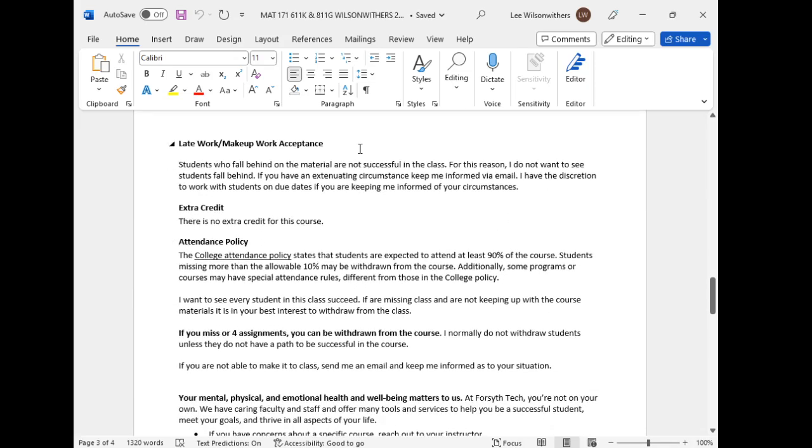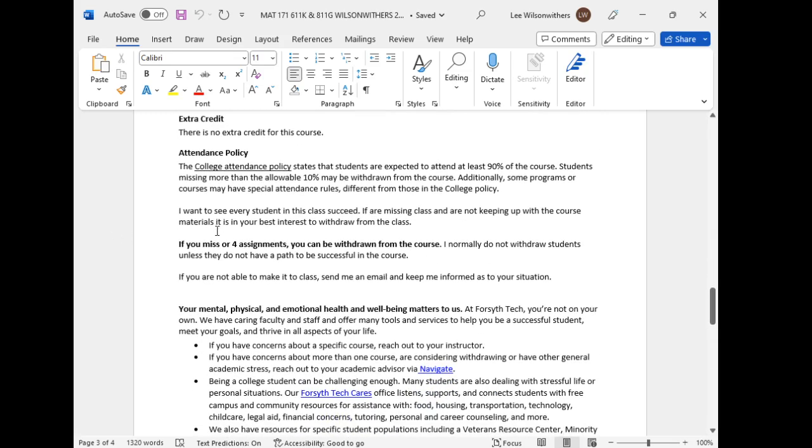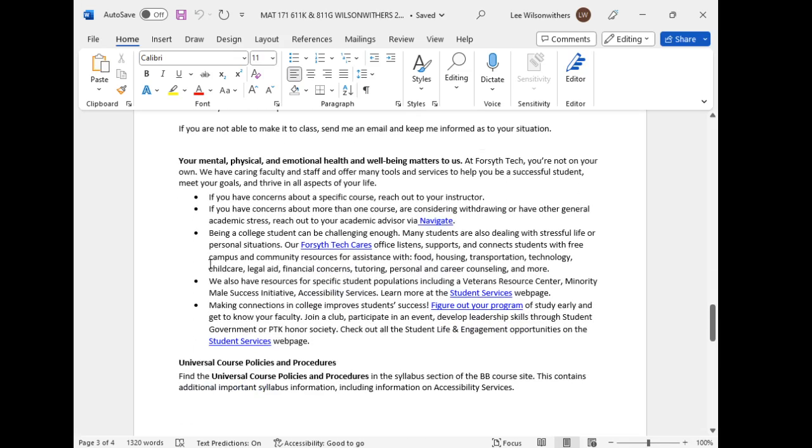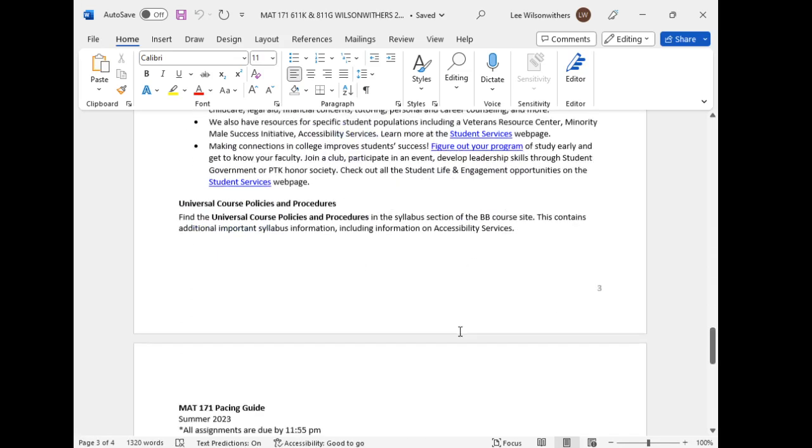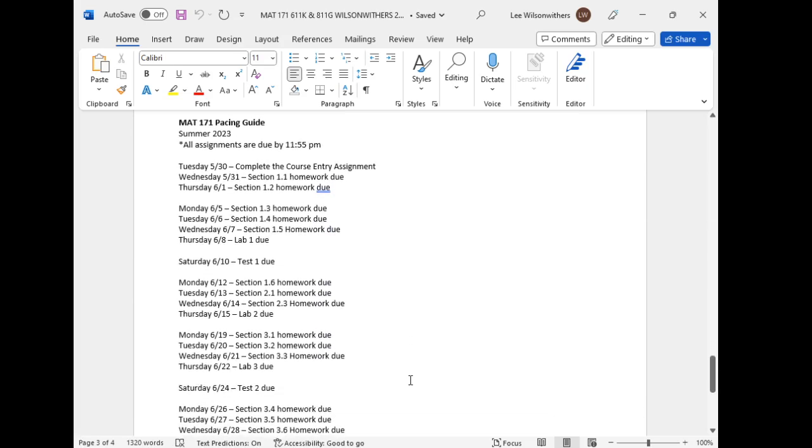Grade distribution. Let's, we'll come back to grade distribution. Late work. I don't regularly take late work. But if you have something going on, you have extenuating circumstances, let me know. Keep me in the loop. If you keep me in the loop, I can work with you. So there's no blanket late work policy, but I can work with you one-on-one due to extenuating circumstances. So keep me in the loop. There's no extra credit for this course. If you miss four assignments, you can be withdrawn. If you're keeping up with the class, I want you to stay in the class. I want to see you be successful. If you're not keeping up with the class and you're missing a lot of assignments, I'm going to withdraw you. I would rather you withdraw than to earn an F. Mental health stuff, universal policies, all that stuff's good.